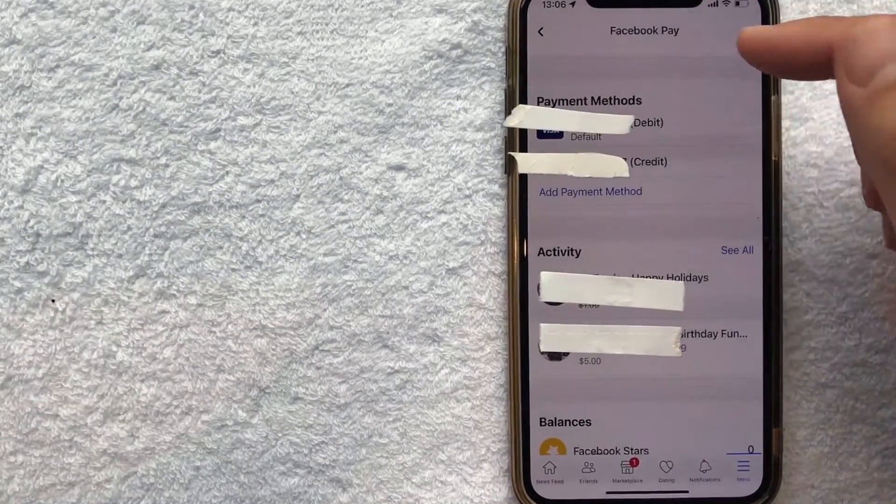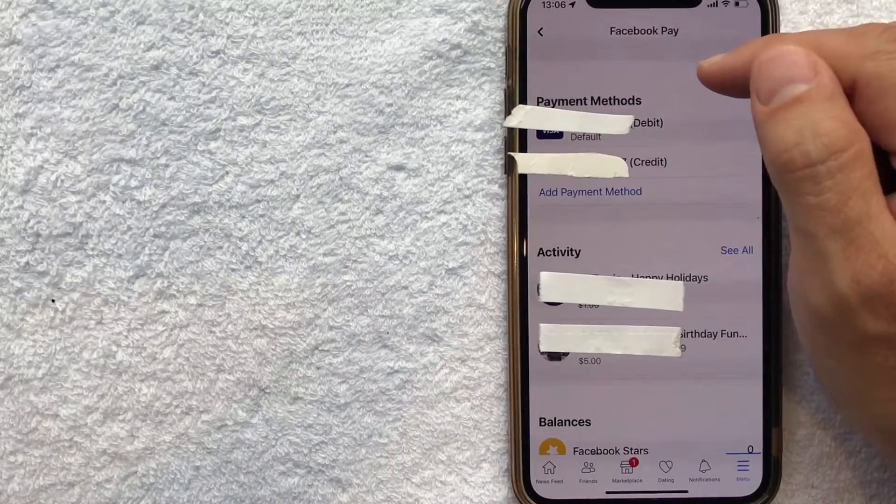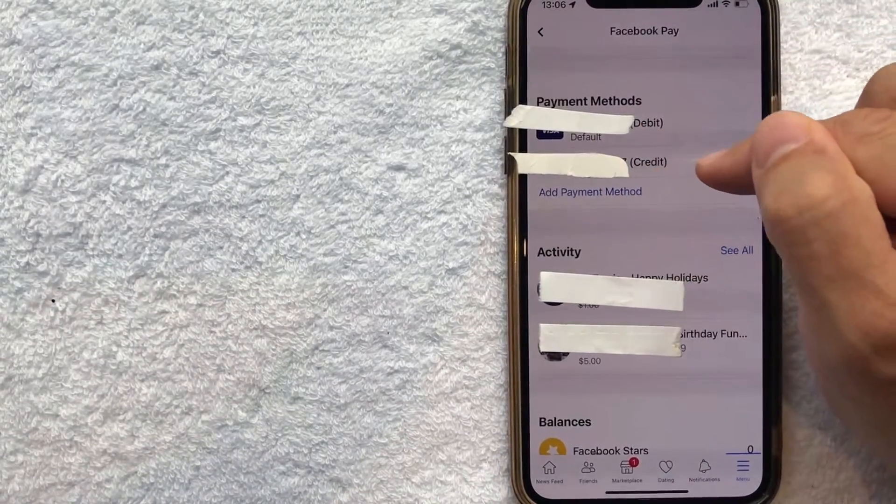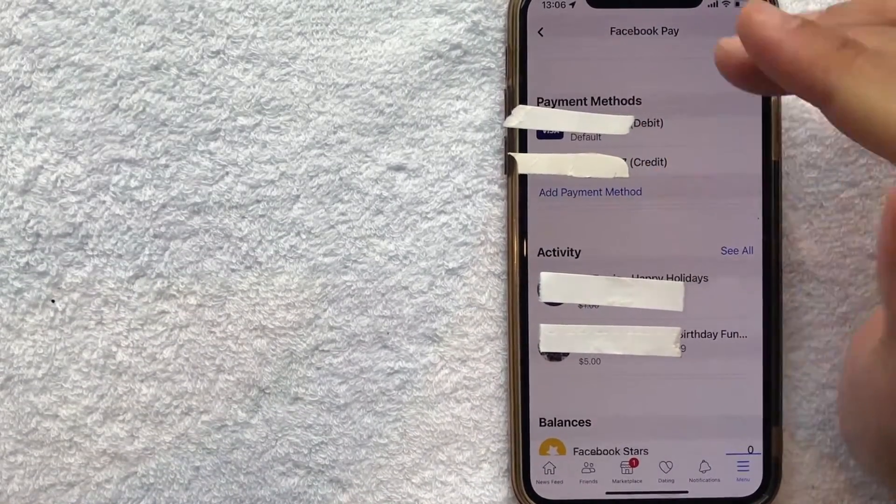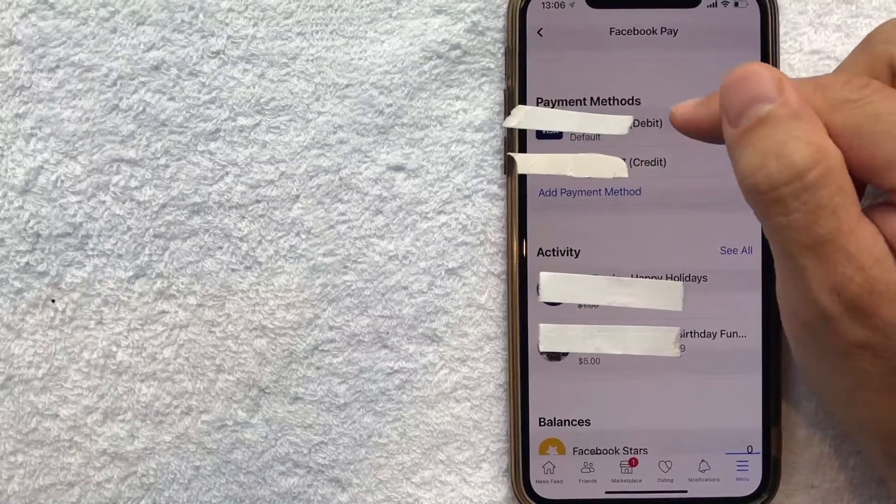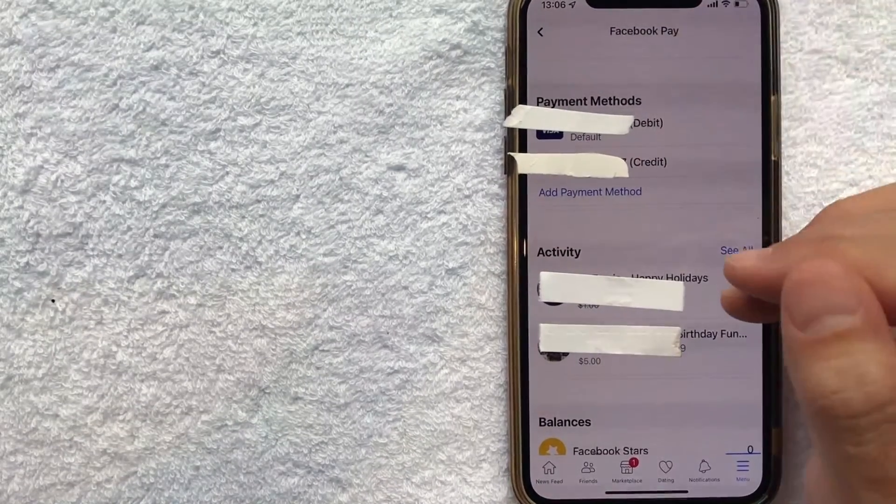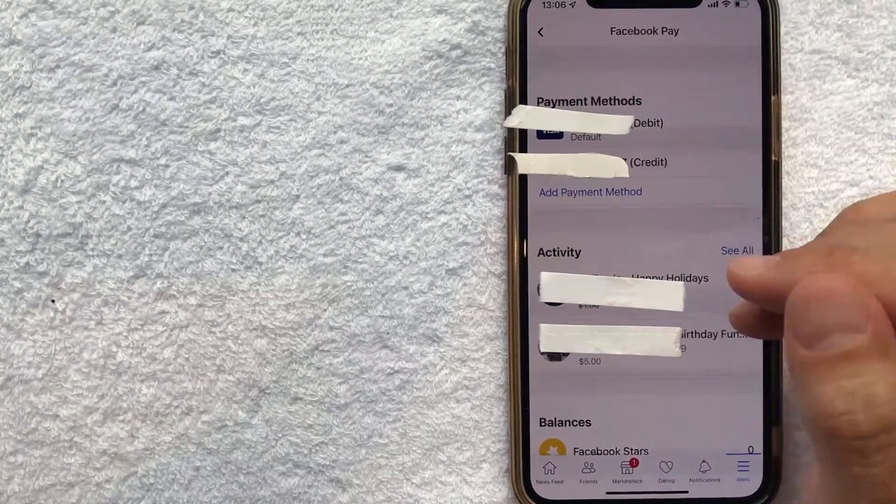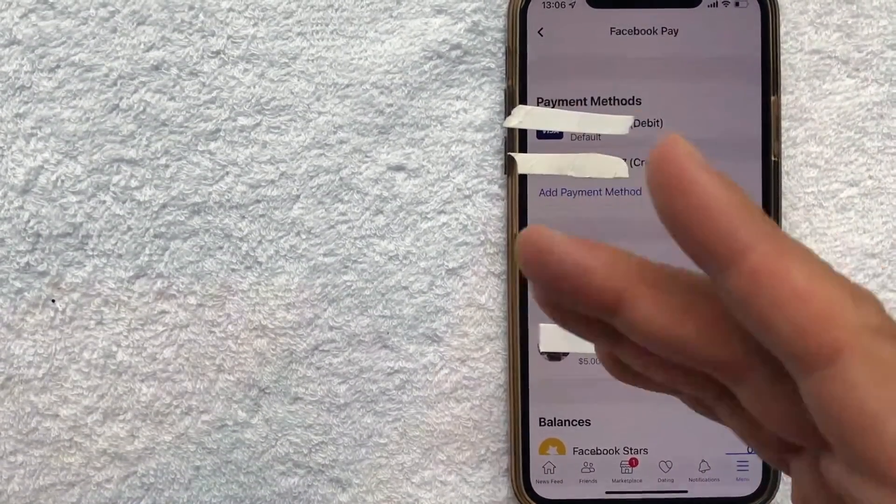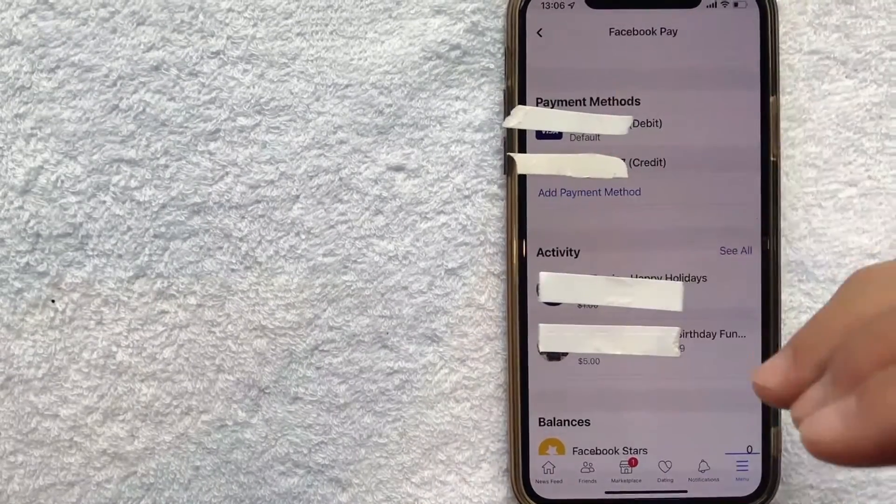Okay and just a quick second later the Facebook pay menu pops up again and as you can see I now have a credit card attached to my Facebook account. Previously I just had my debit card. So now I can use that as a payment method when I'm making purchases on Facebook or participating in certain activities like fundraisers.